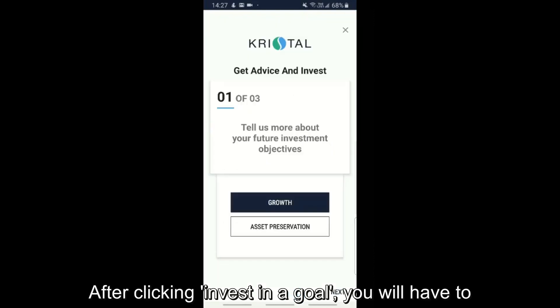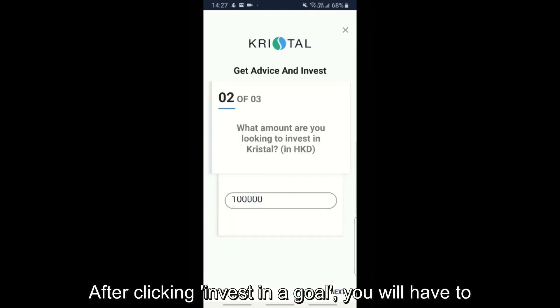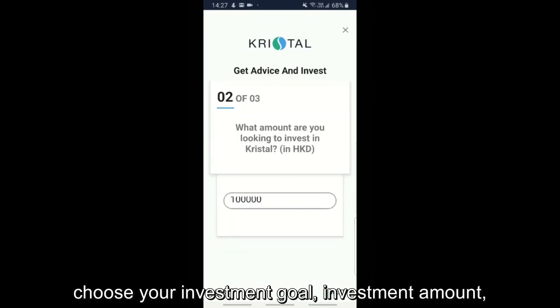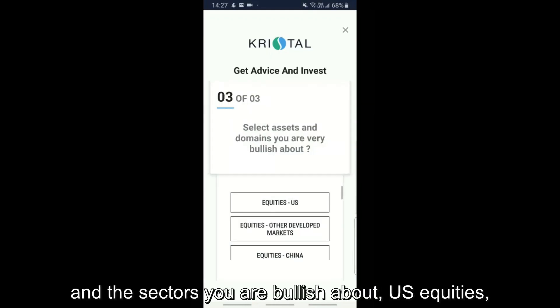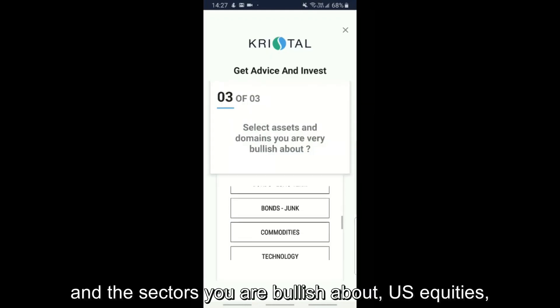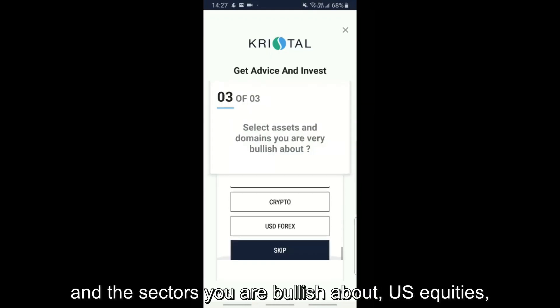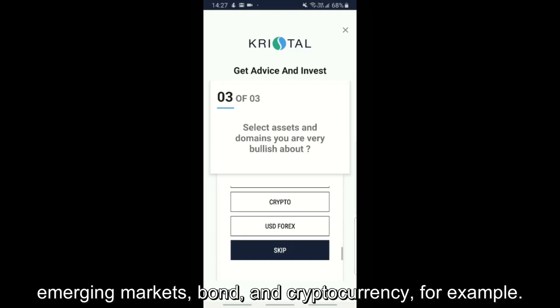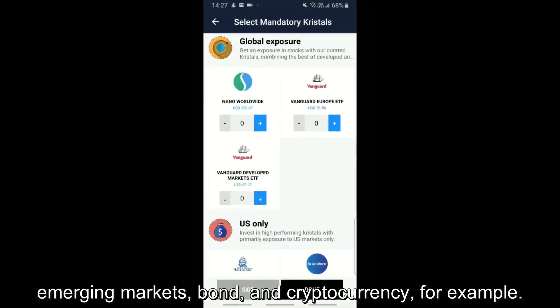After clicking 'Invest in a goal', you will have to choose your investment goal, investment amount, and the sectors you are bullish about — U.S. equities, emerging markets, bonds, and cryptocurrency, for example.